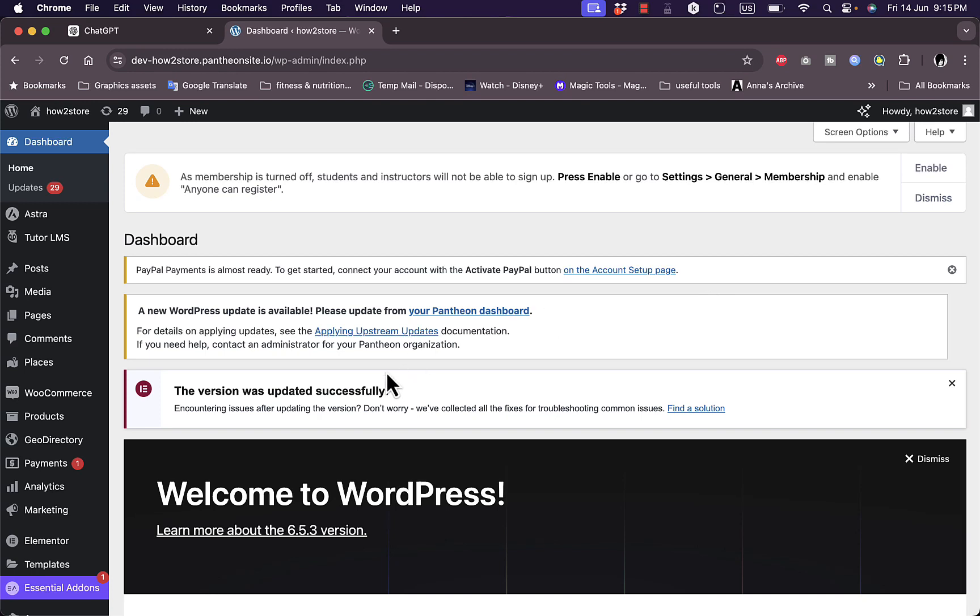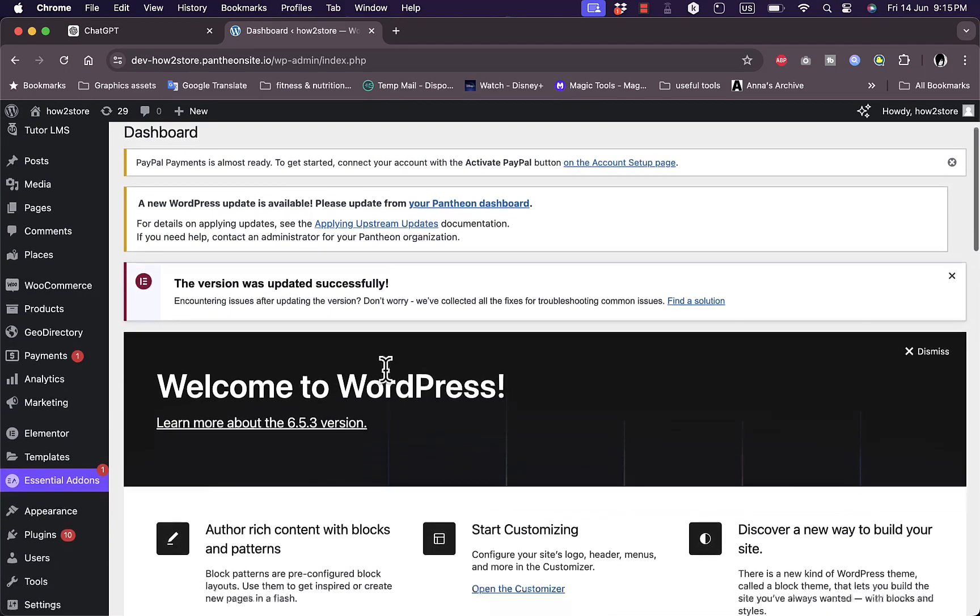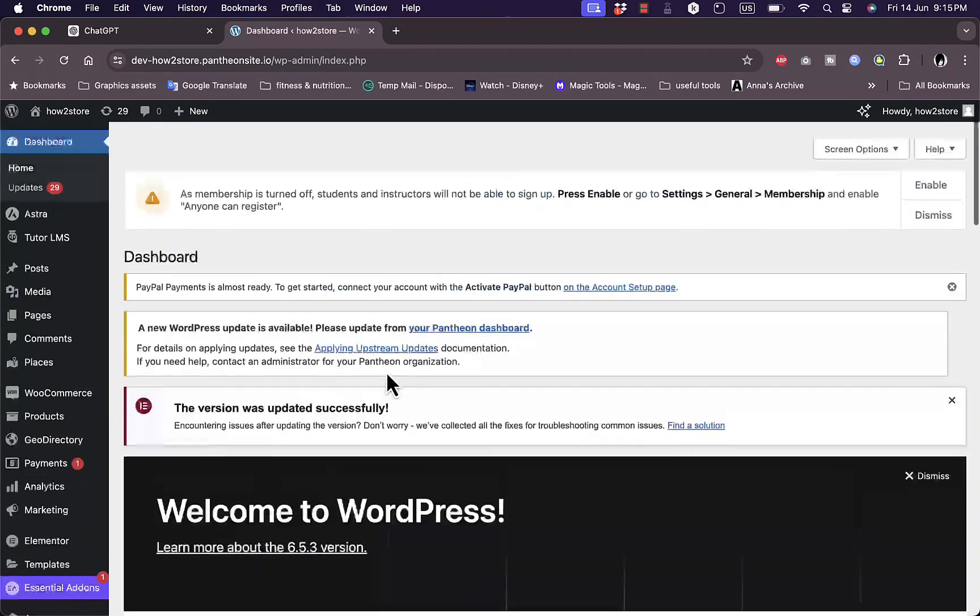So as you might know, in Elementor you have some paid plugins for Elementor Pro, but in this video I'll show you how to add headers and footers for free.